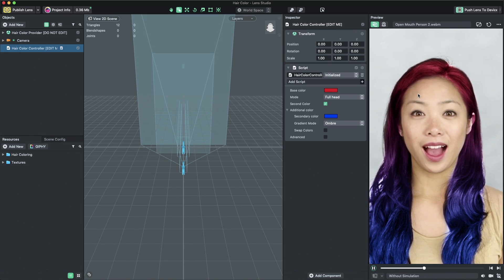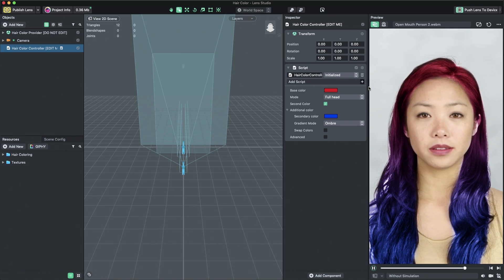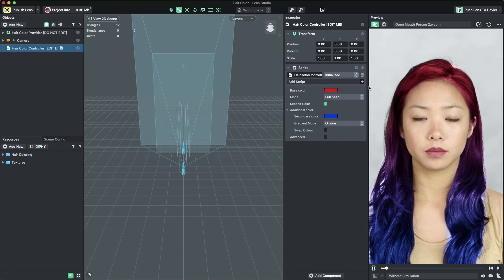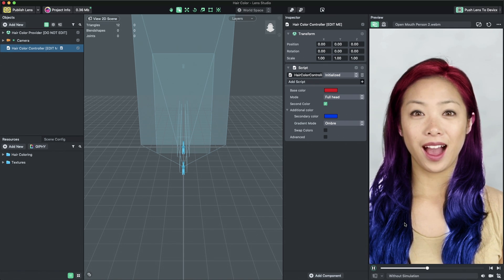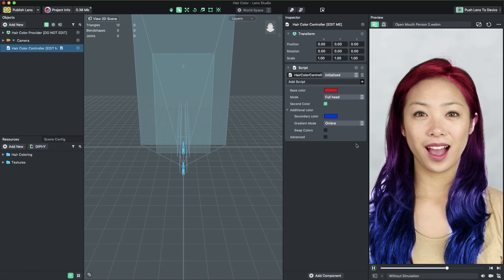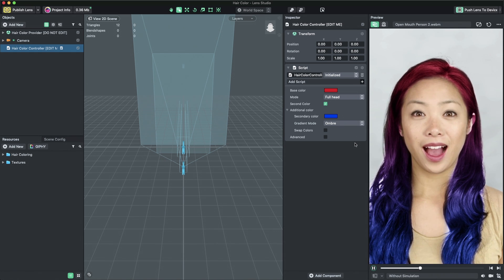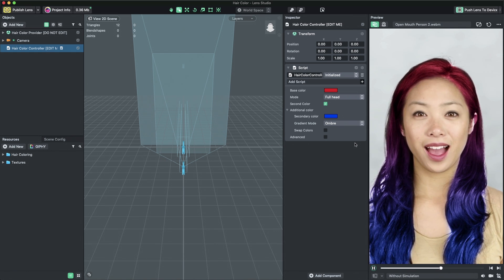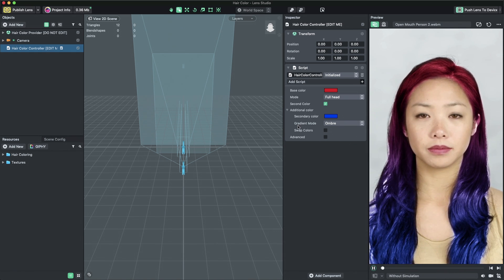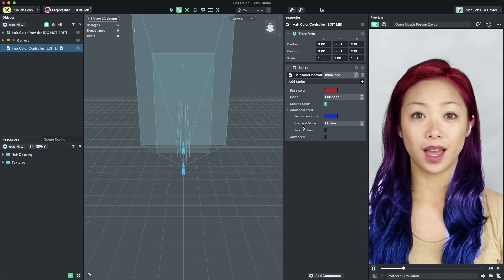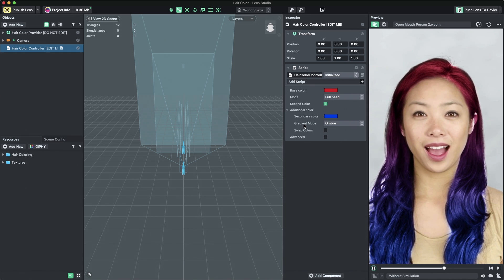Full head mode applies the hair coloring to the entire length of the user's hair, from the top of the head to the bottom of the screen. If you're using full head mode, you can change the direction of the linear gradient formed by the base and secondary colors.